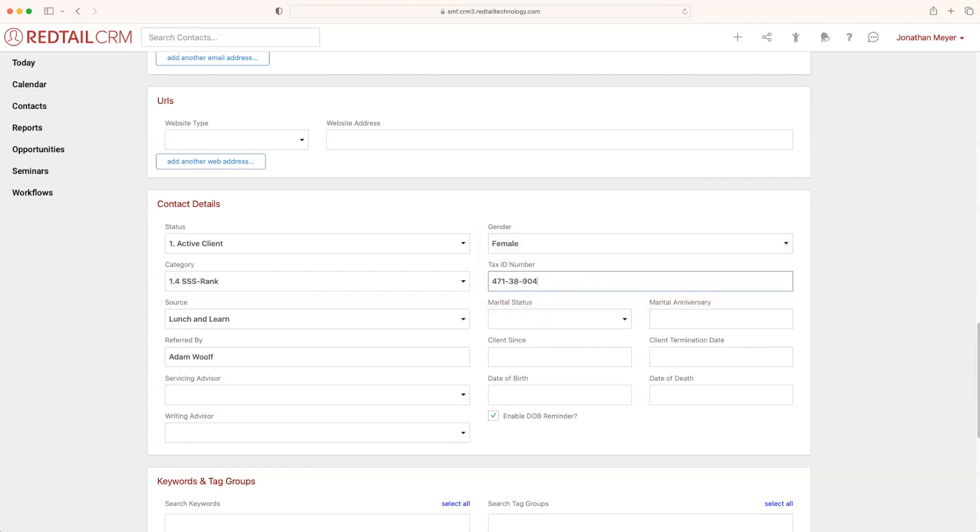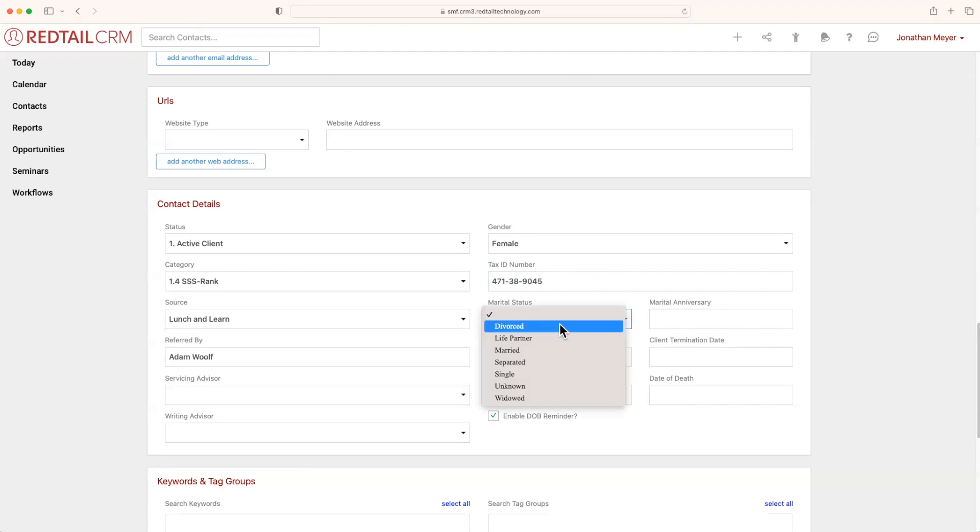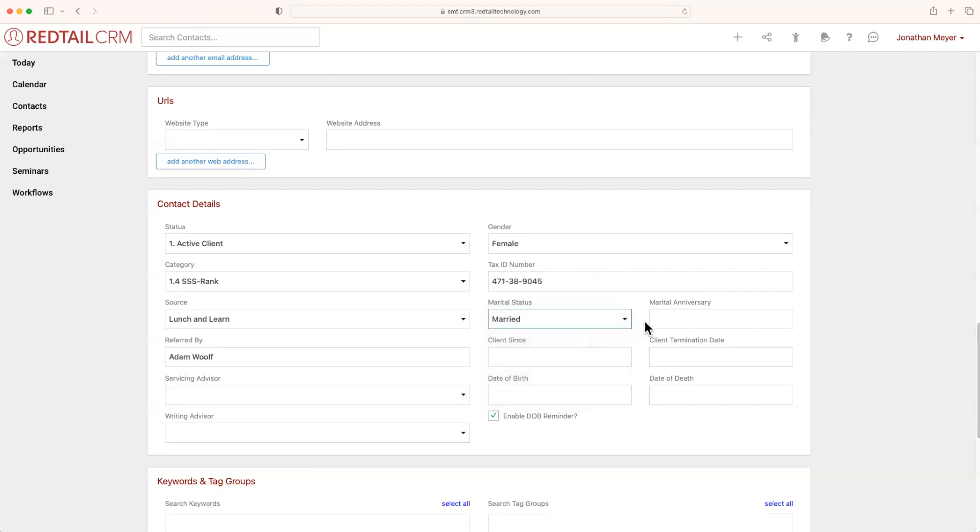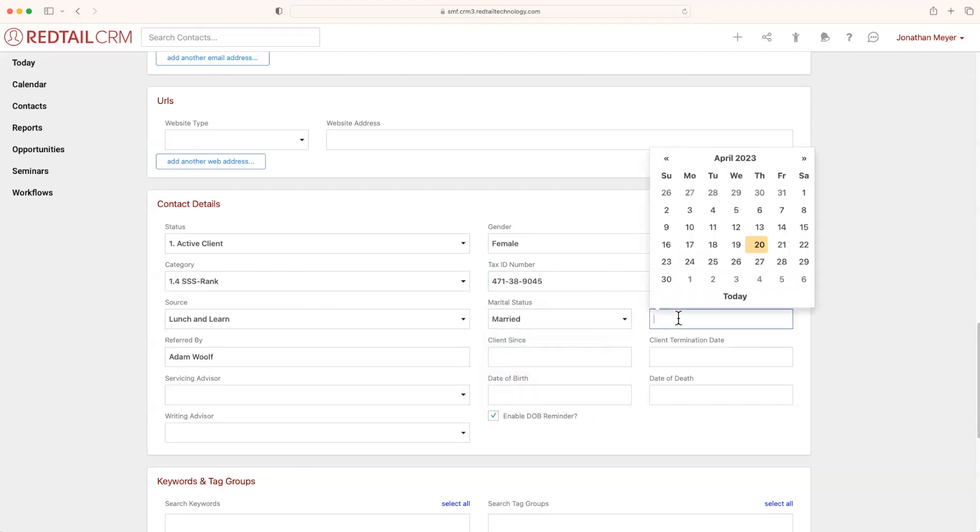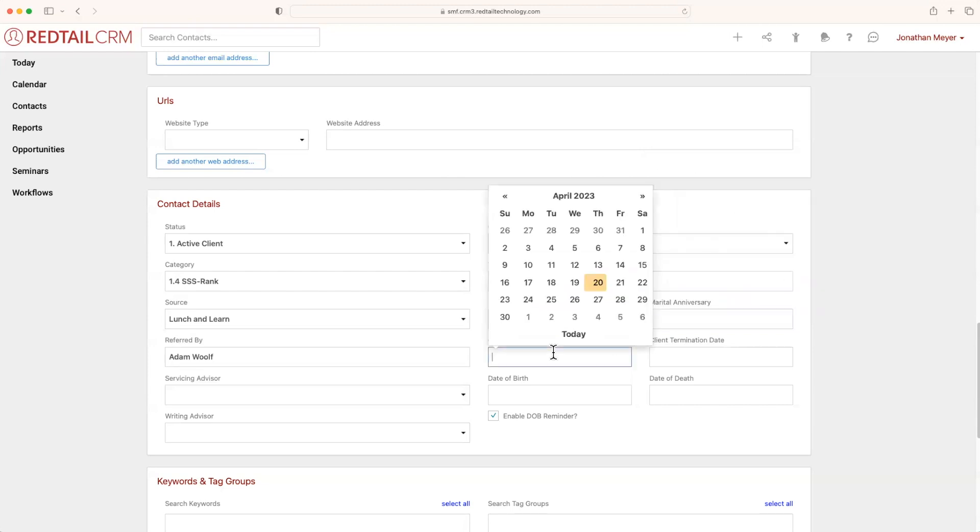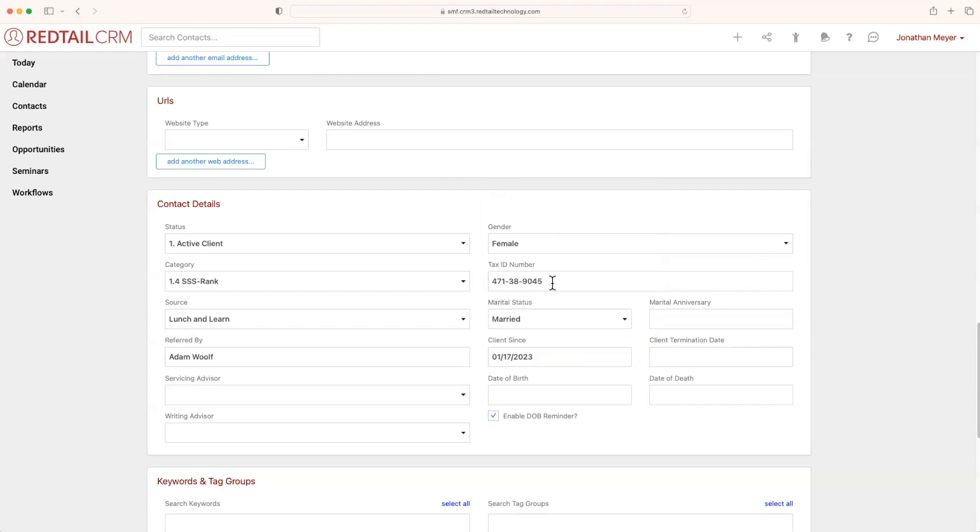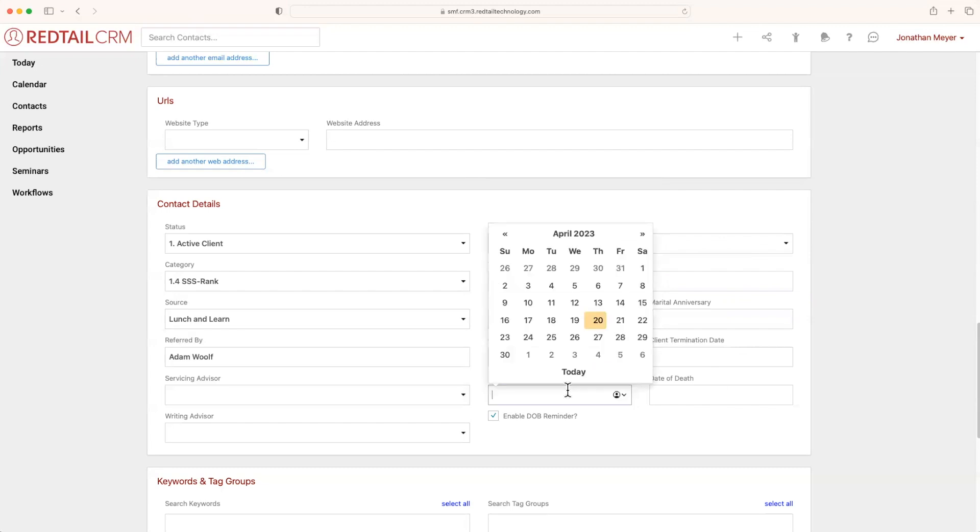Your tax ID number, which is great for linking them to accounts. Marital status. Their anniversary, which you can put the date down and you can even set up reminders. So maybe you wanted to wish them happy wedding anniversary. You can put in a date for when they started being your client, and you can also put down their birthday as well.